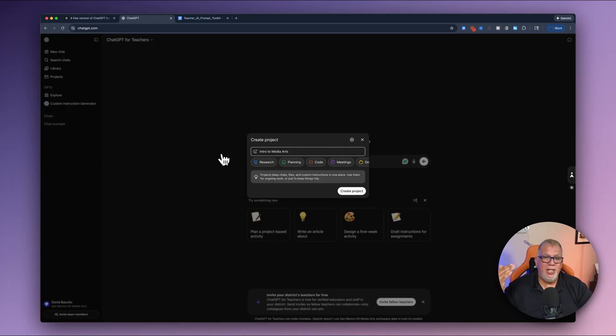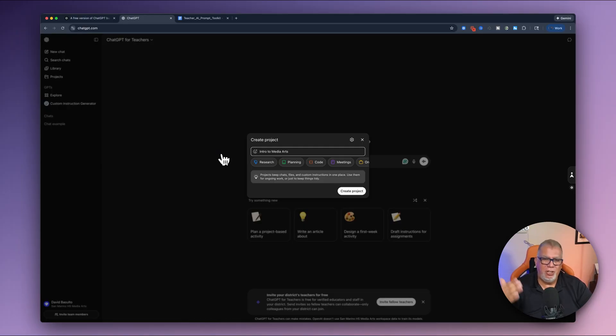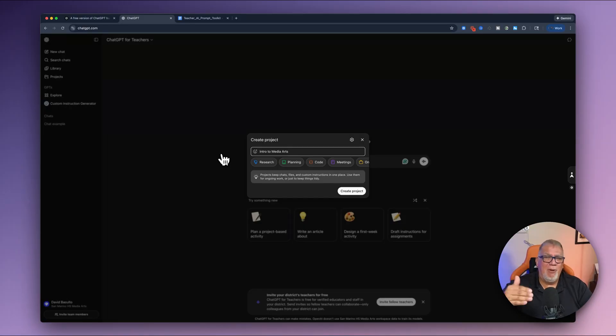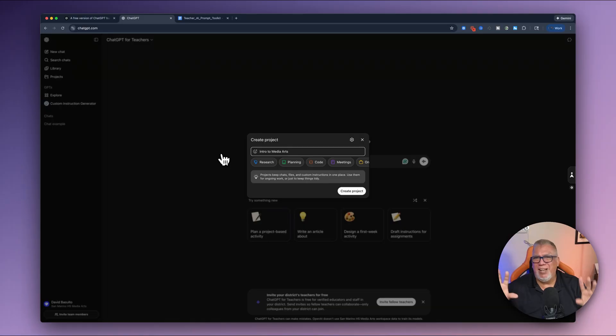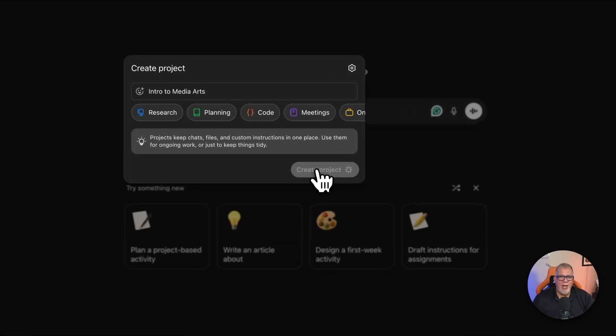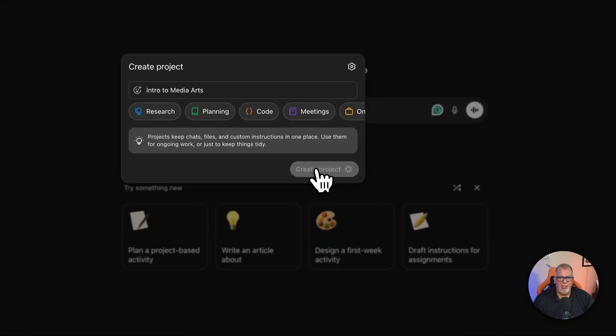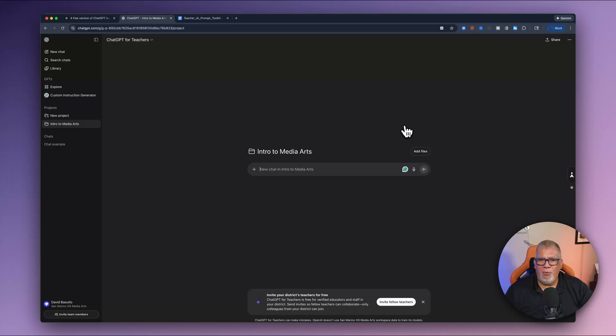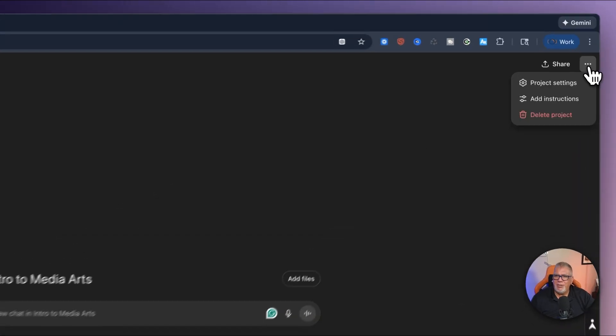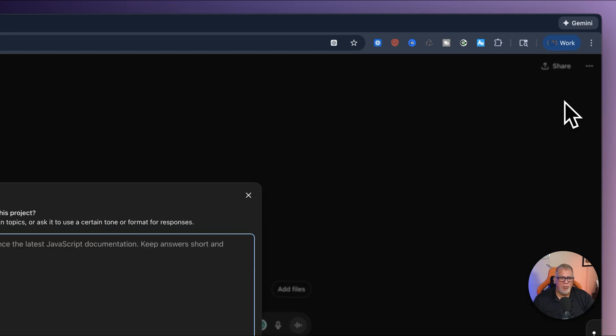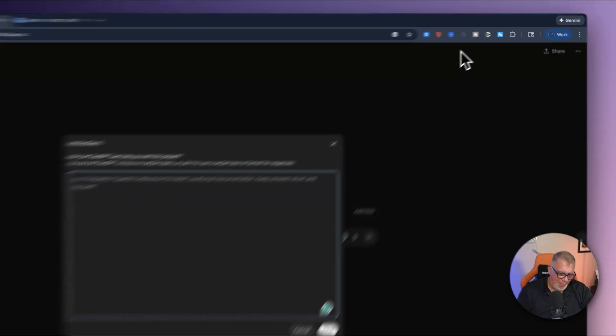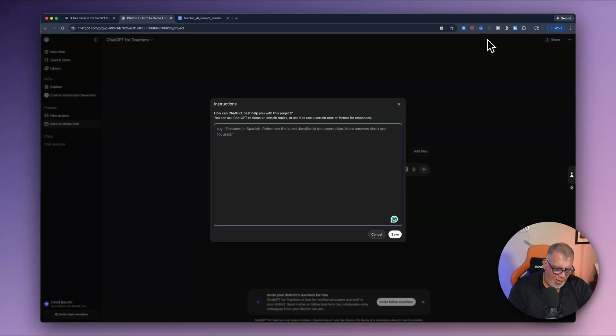Okay. So I teach intro to media arts, intermediate media arts, advanced media arts, social media. I teach a ton of things. I want to keep them all separated in separate projects, which are like folders. So I'm going to do that. I'm going to create my project. So now once I have this open, if I go to the top, right, there's three little dots here. I want to go to add instructions. And this is really powerful.